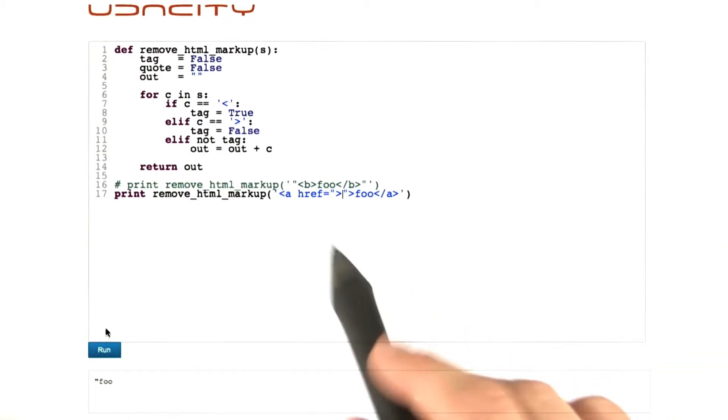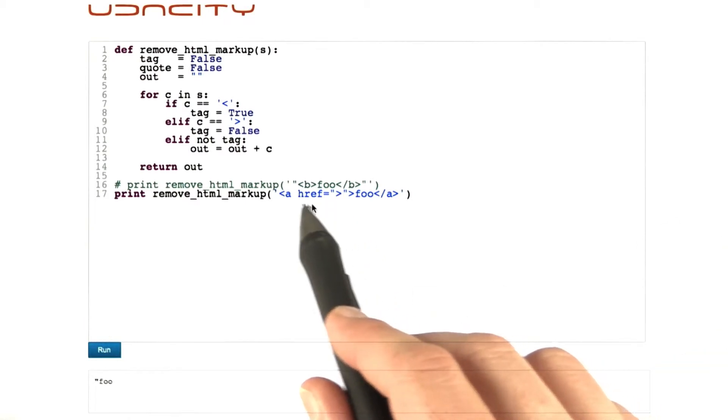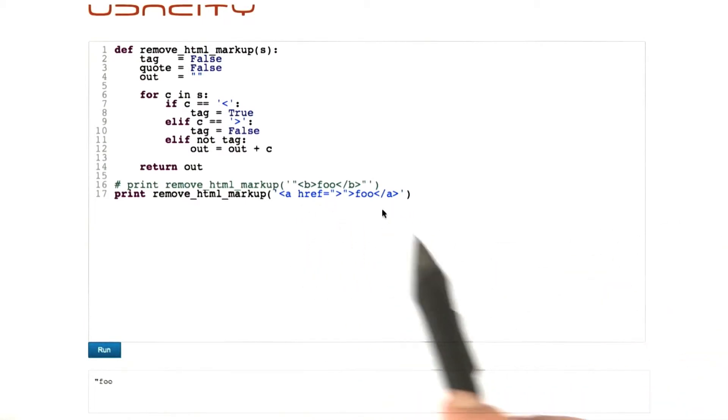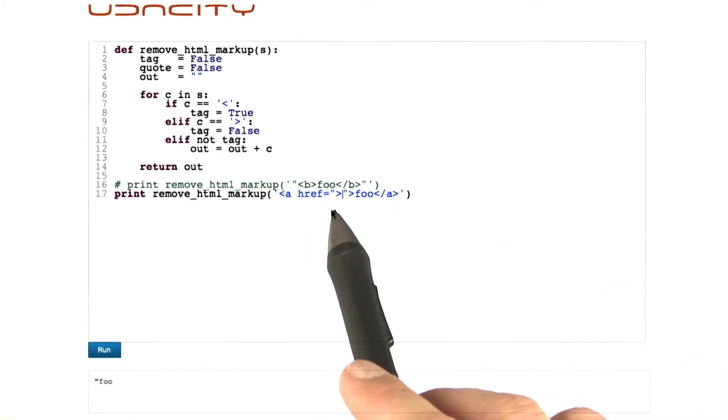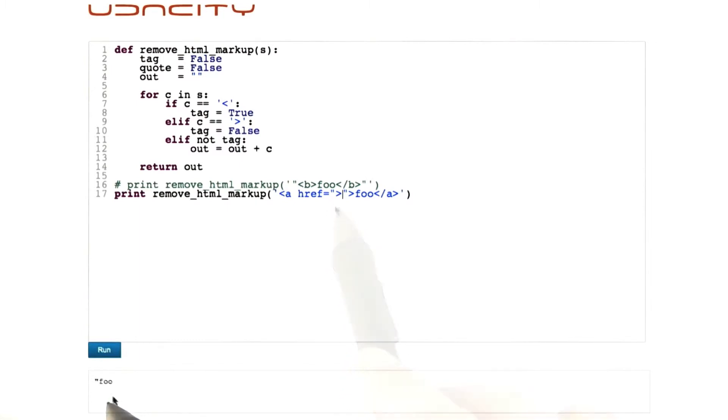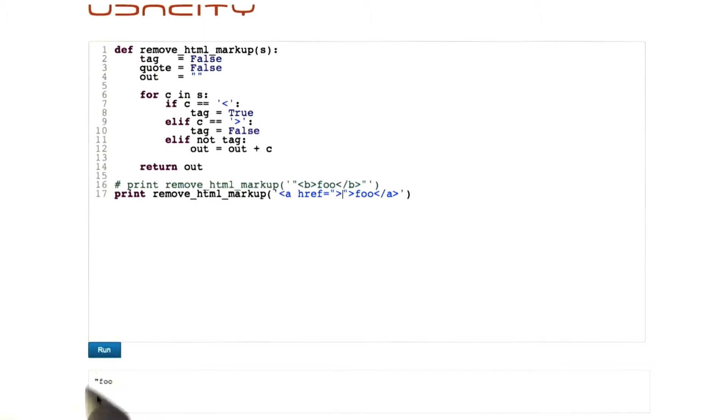Because if you recall our original example, the one with the greater than sign here in the target URL, that we now still get this error in here. The quote is in here which shouldn't belong here. Which is why we introduced quote handling in the first place. So now, actually, maybe I should go back to this earlier version.